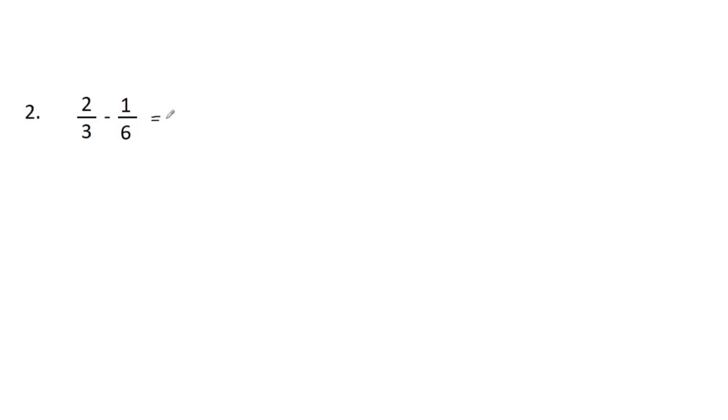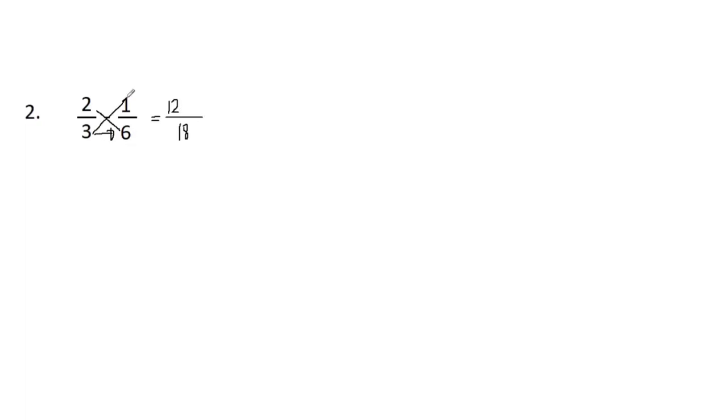So we have here now three times six because that is the first step. We have 18. Find the product of the denominators, and then the cross product: two times six, we have 12, and then we have here now three times one, we have three.